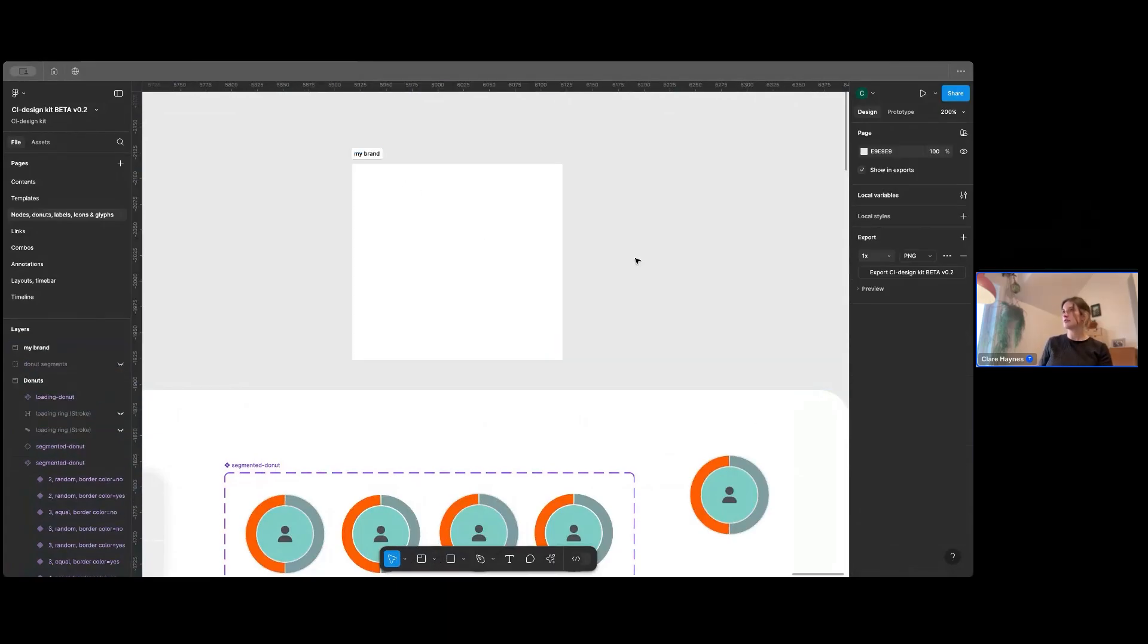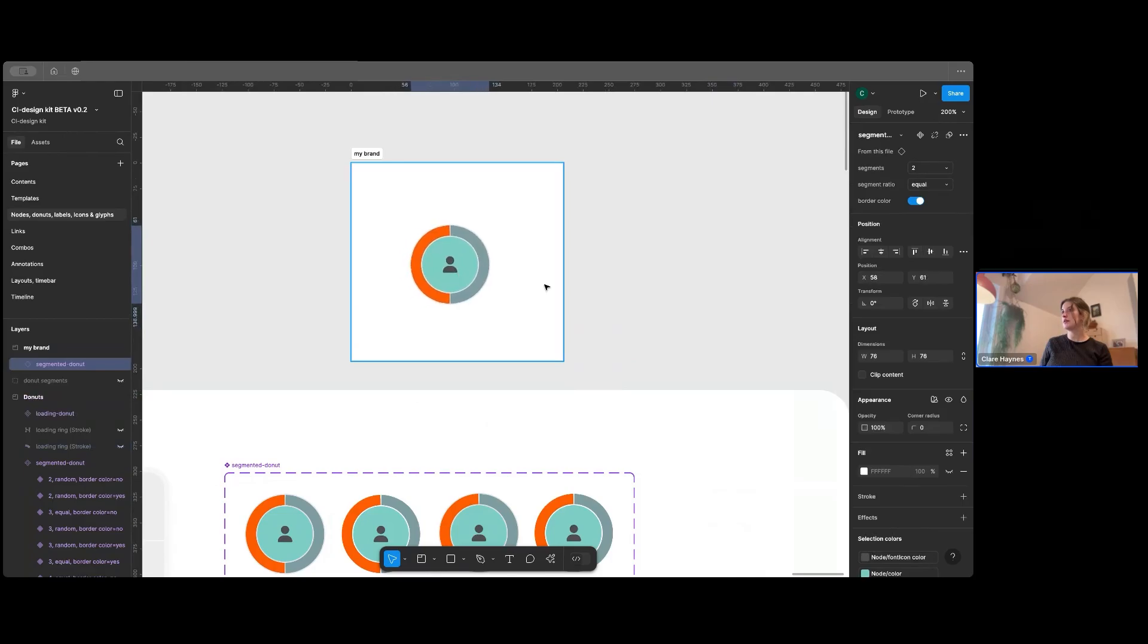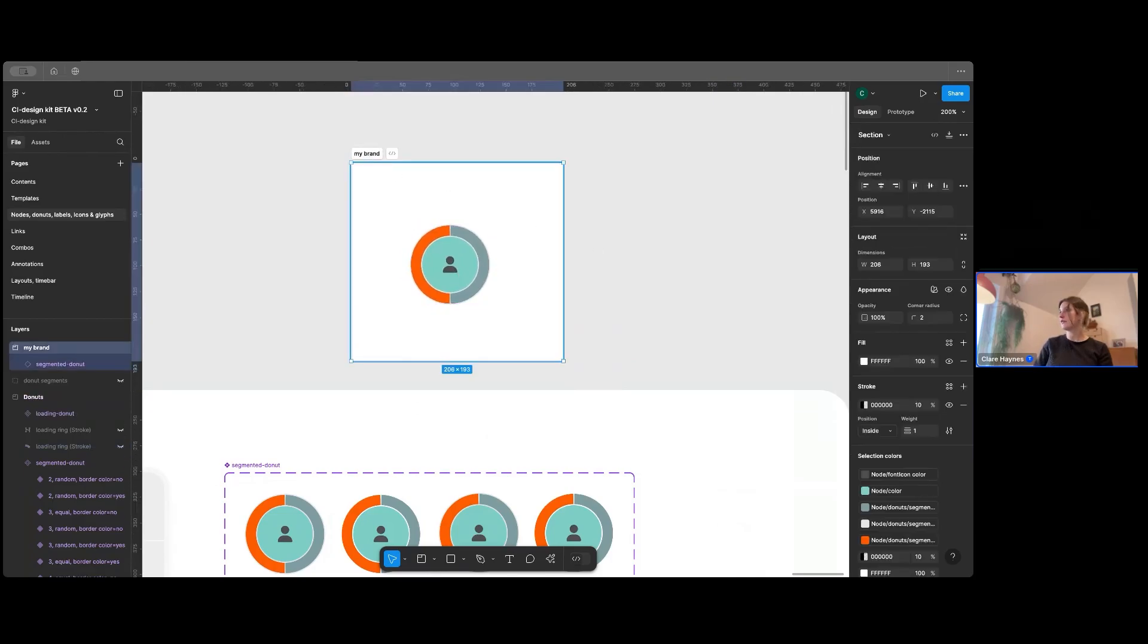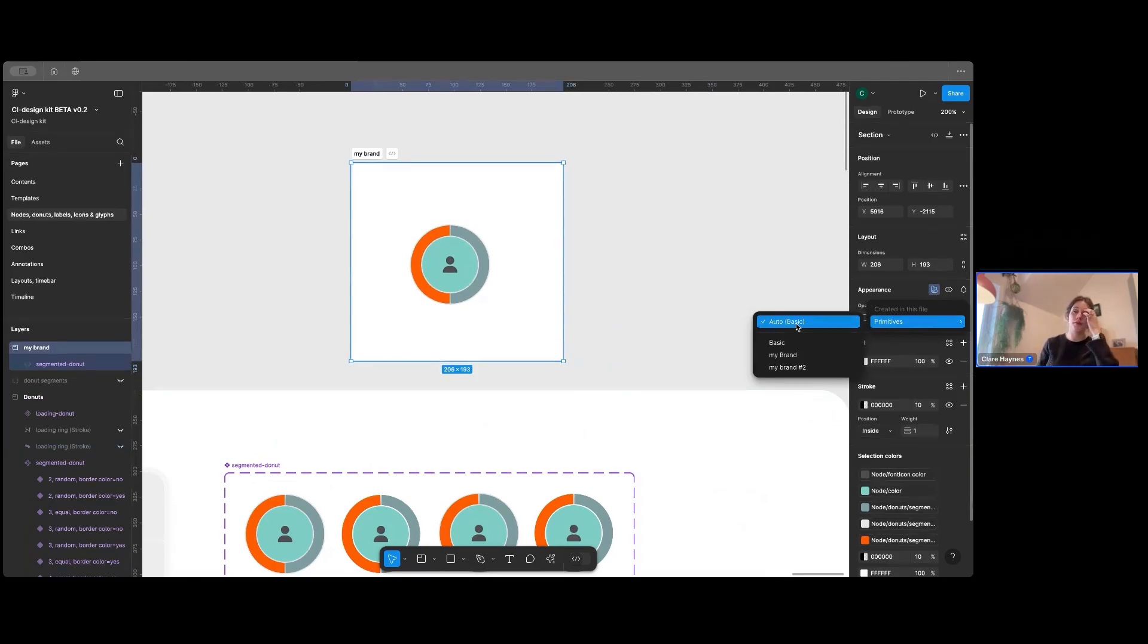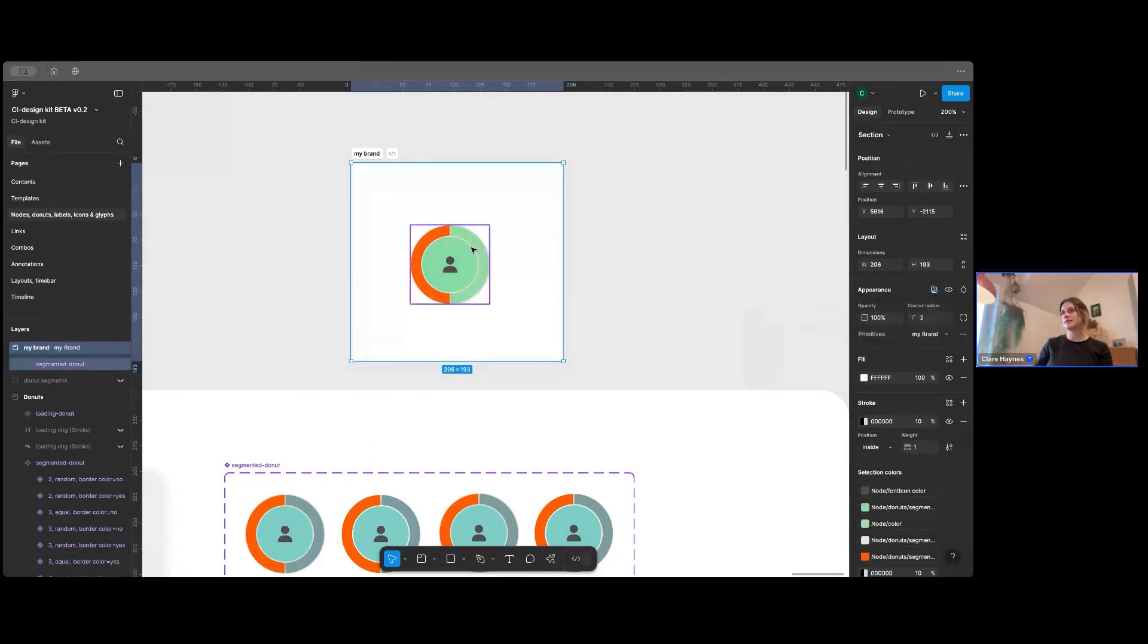I create a section here that says my brand. And I'll just take this donut and I'll drop it in. Now, if I have a look on Appearance on the right-hand side panel, I can see that it's automatically selecting Basic, which is the default mode for this kit.